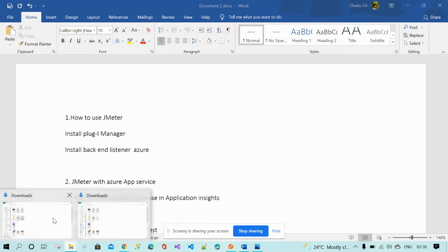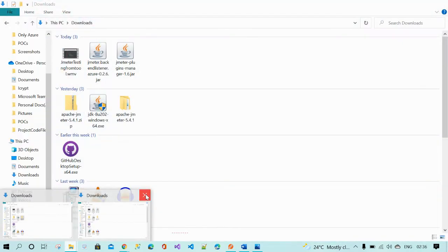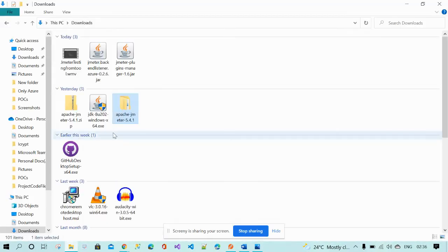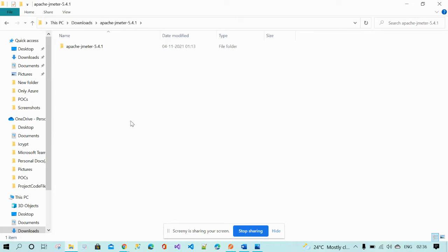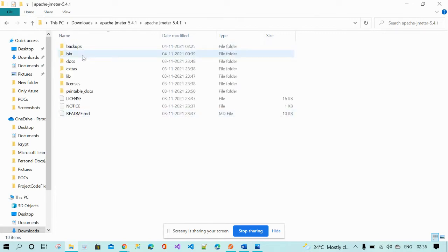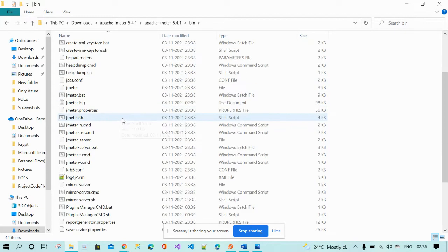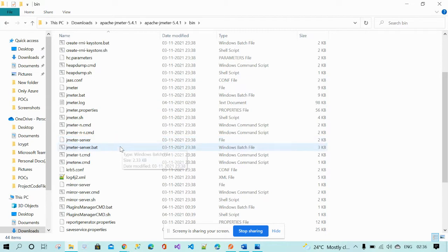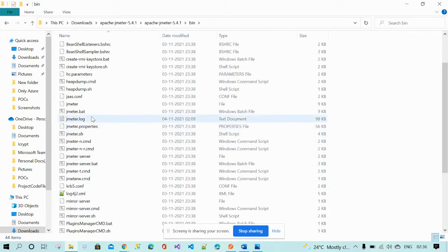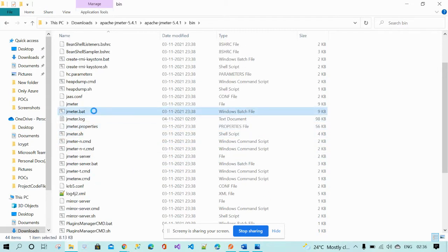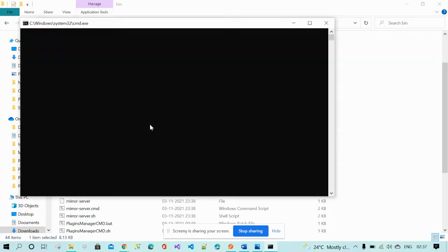Now I'll go to the Downloads folder where I have already downloaded Apache JMeter. Go to the bin folder, find the batch file, and click on it — that will open JMeter.